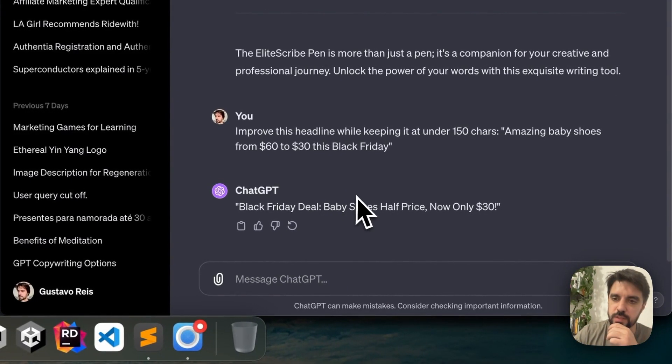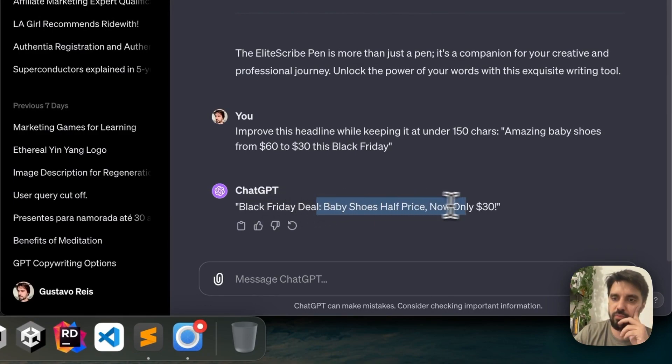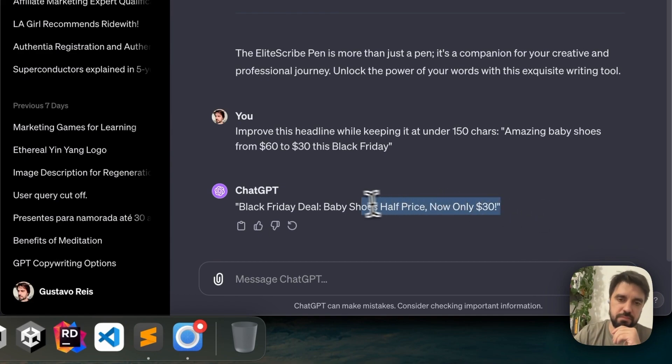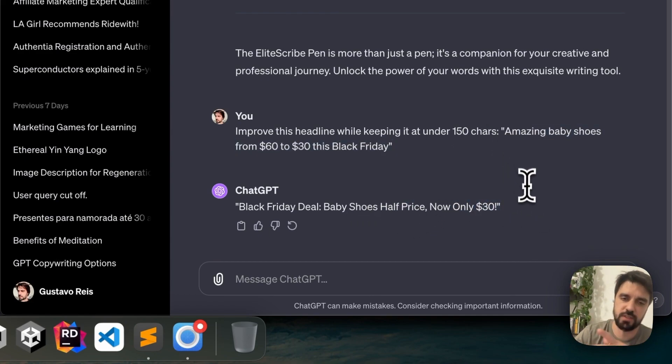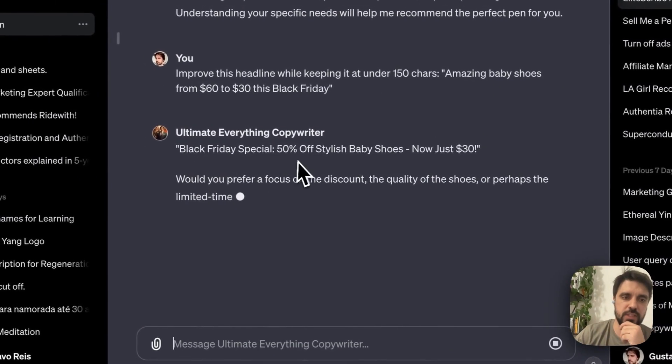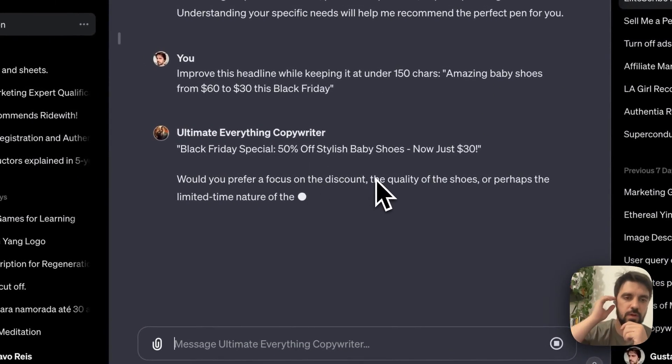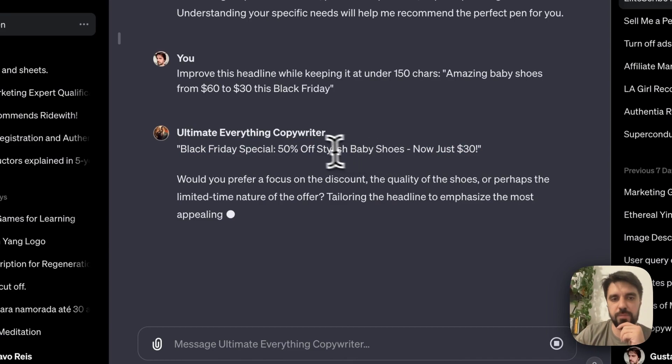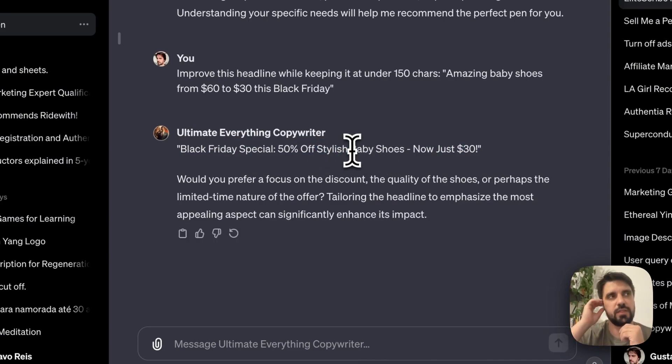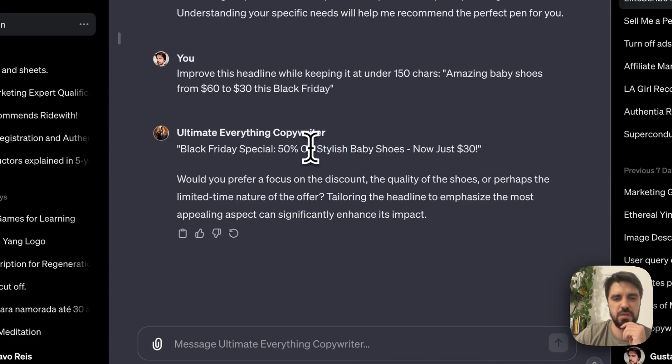Okay, ChatGPT-4 already has an answer. Wow. Black Friday deal, baby shoes half price, now only $30. To be honest, nothing changed. To be honest, for me it's almost the same as here, it's just a rewriting. Black Friday special, 50% off stylish baby shoes, now just $30. Just a little bit better because of the stylish. But again, putting adjectives where they don't need to be is a little bit tacky and doesn't do you too good.